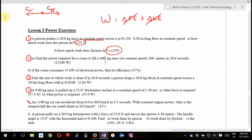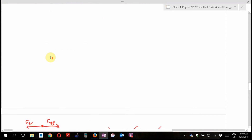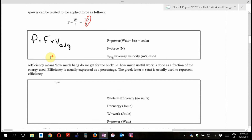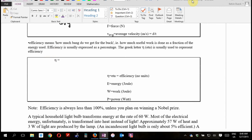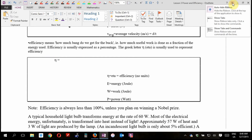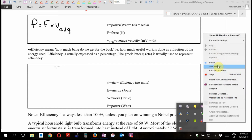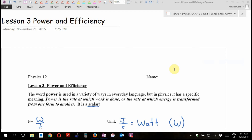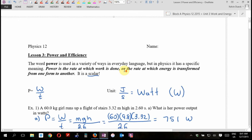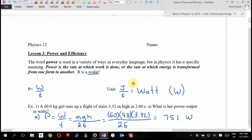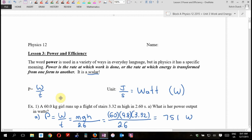Picking up where we left off, turn back to where it says efficiency. This is lesson three. Last day we defined power — we defined power as how fast you're doing work. Anytime I say 'how fast' or 'the rate at which you're doing work,' what I really mean is you divide by time. Power is work over time.